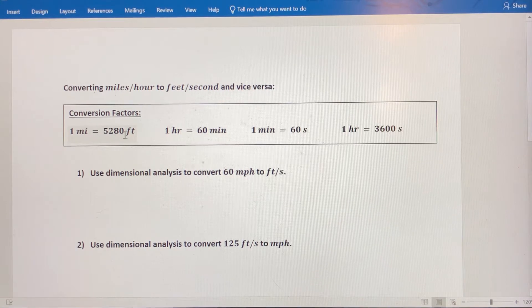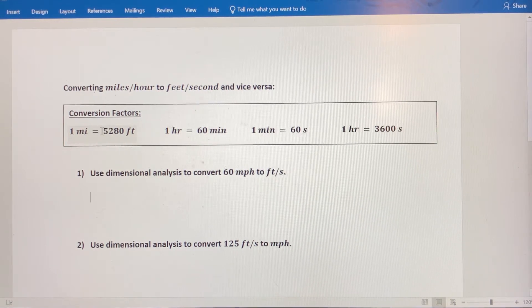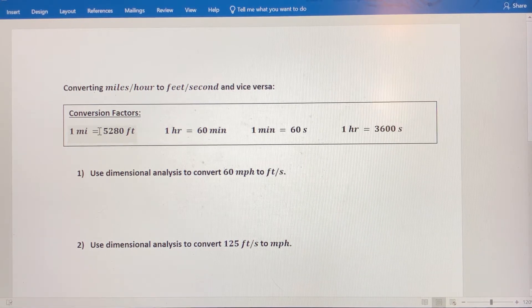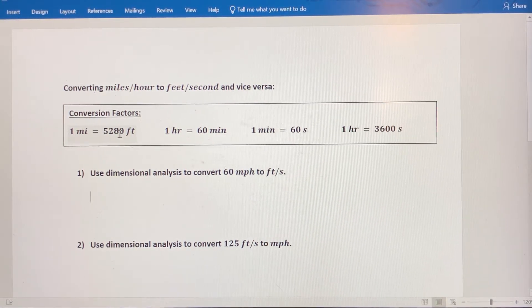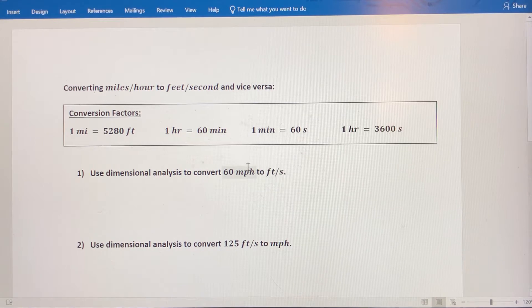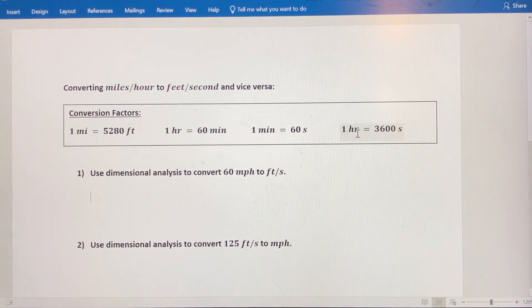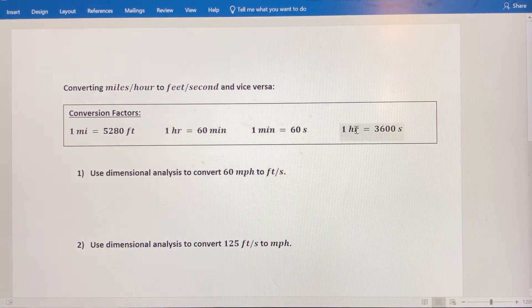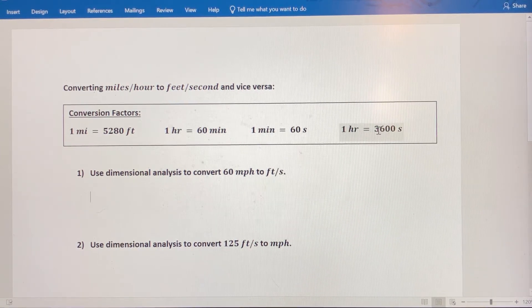When you write these as ratios, it doesn't matter if one mile is in the numerator or the denominator — you still have equivalent values in the top and bottom, so it still has a value of 1. You need to make a choice of in which order to place these in the ratio to make it work for you, and that depends on what your units are and what you're converting to. One mile is equivalent to 5,280 feet. One hour is equivalent to 60 minutes, and one hour has 60 times 60, or 3,600 seconds.